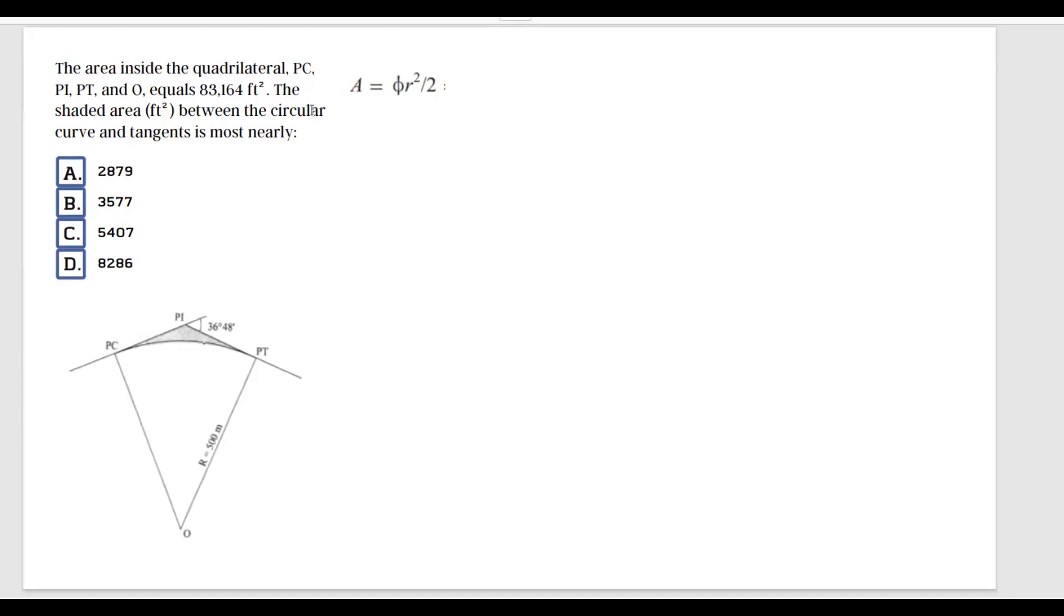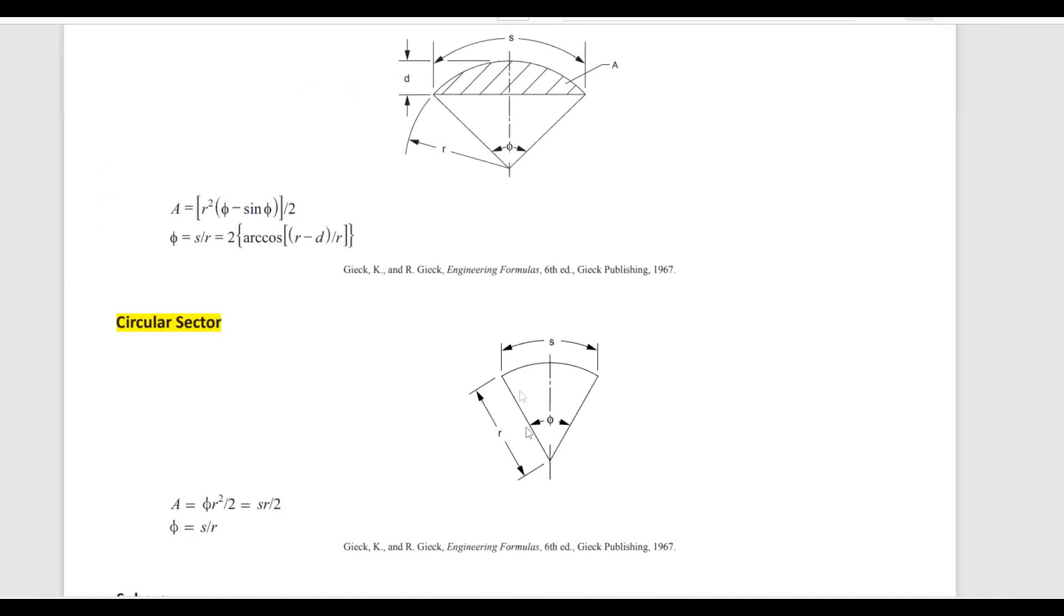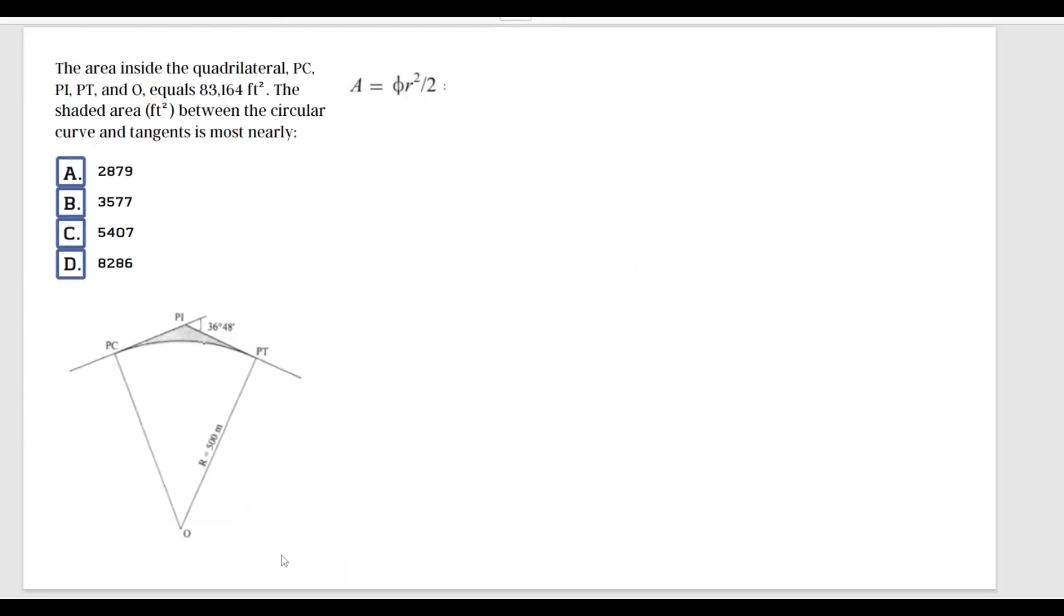So I have this formula on my page here. Based on the FE handbook, this is phi, this is the r. In our case, we are given the radius equals 500 meters, but we don't have this angle phi.